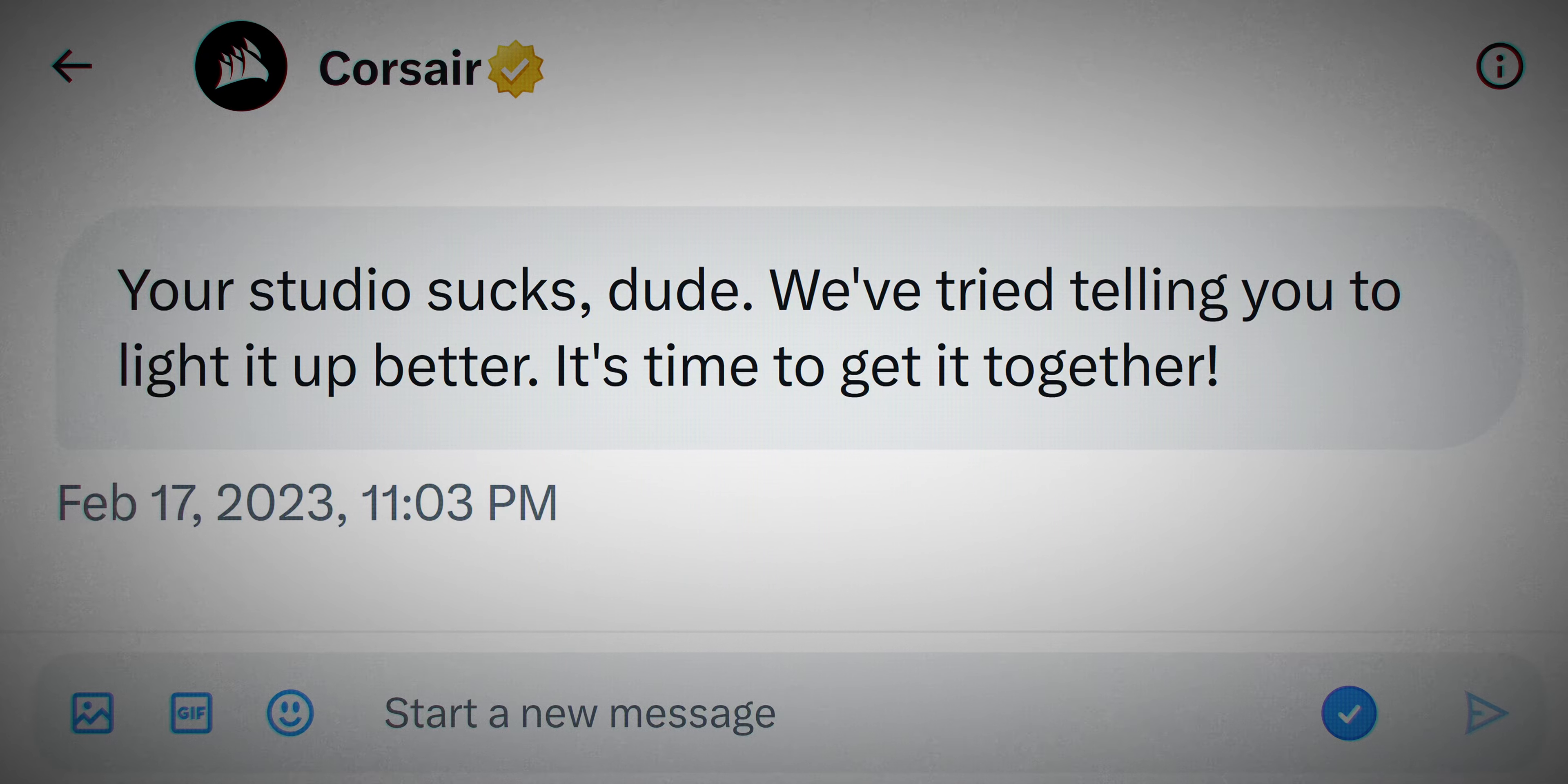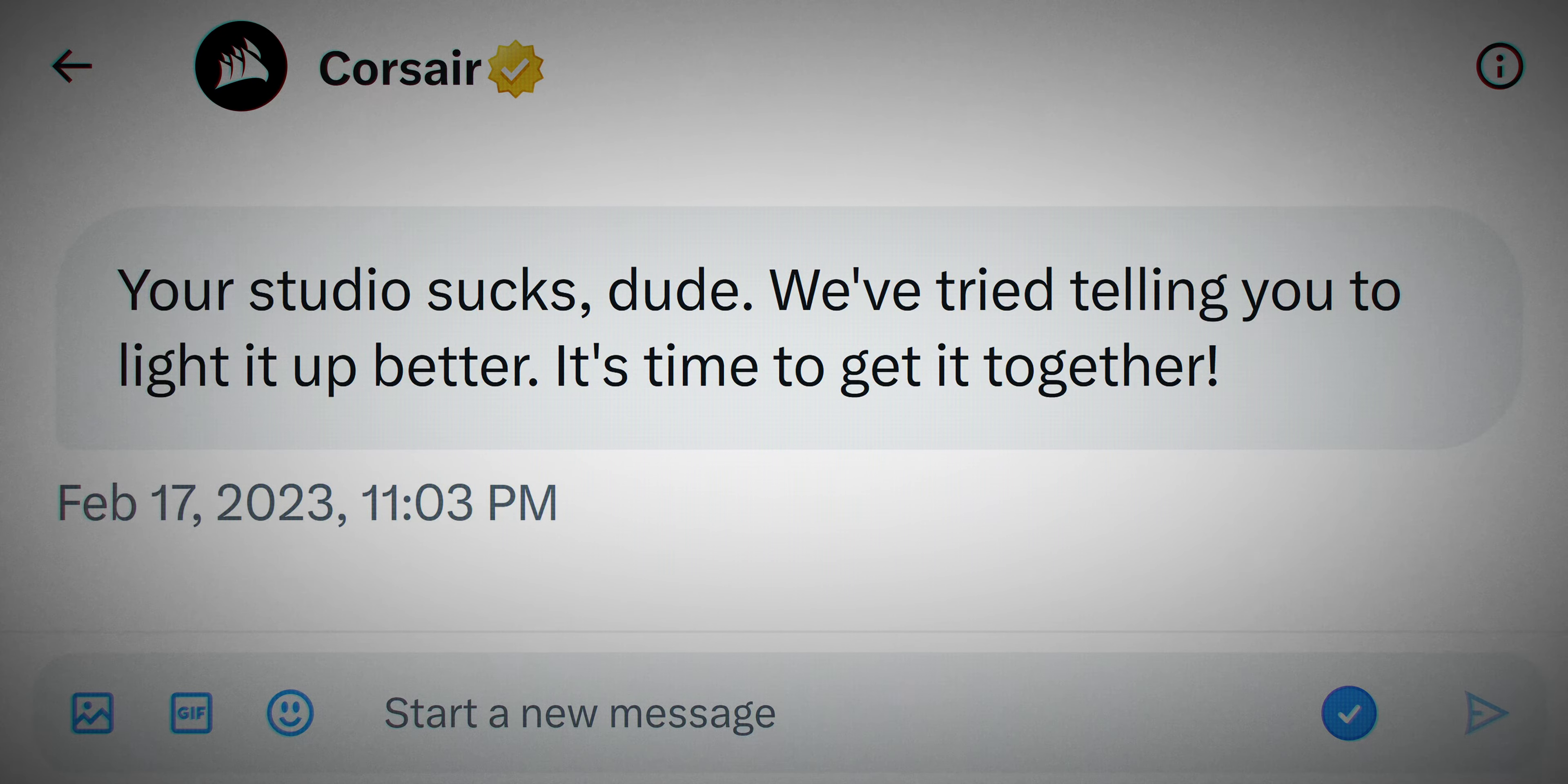Things have gone too far. The people over at Corsair, who I thought were my friends or at least pleasant acquaintances on the business front, they have swung too low. They have said that my studio sucks and that it needs more. I think they might be right.